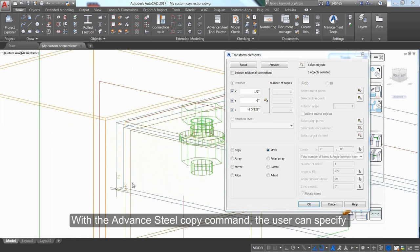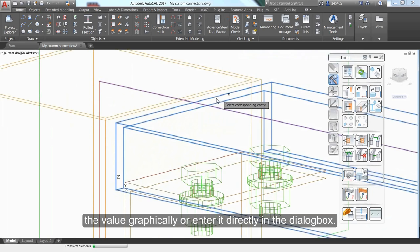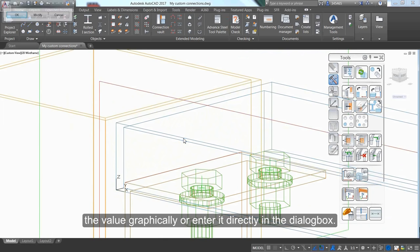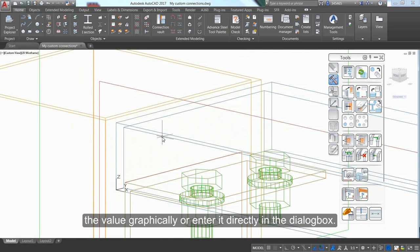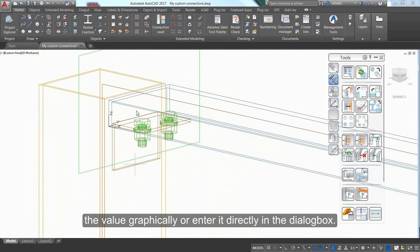With the Advanced Steel copy command, you can specify the value graphically or enter it directly in the dialog box.